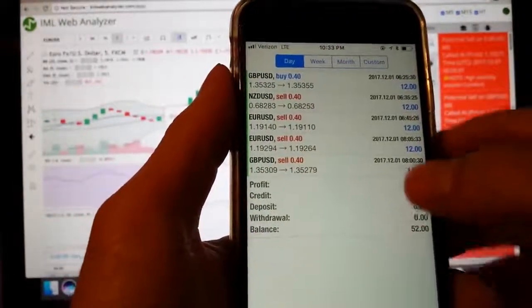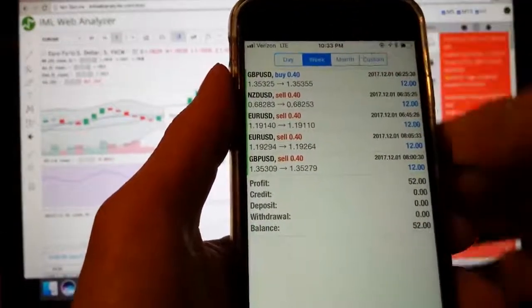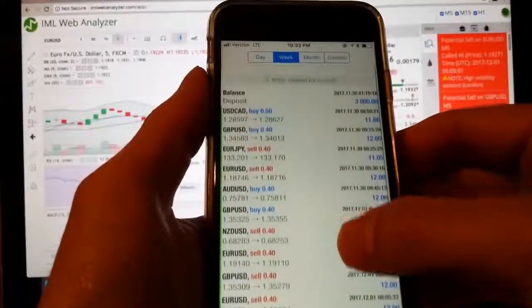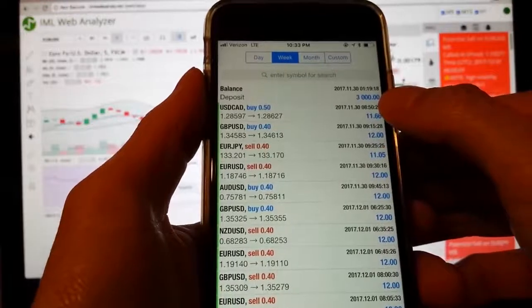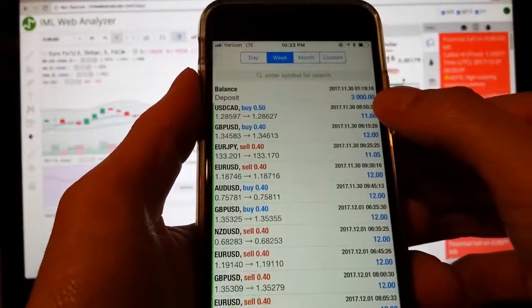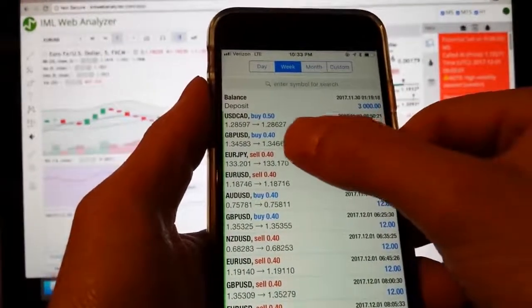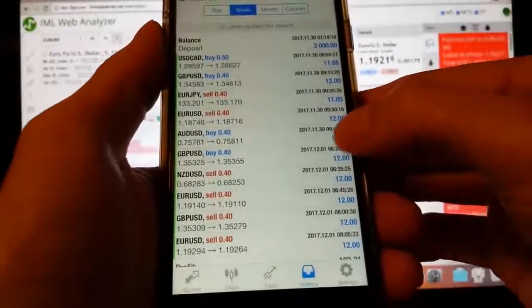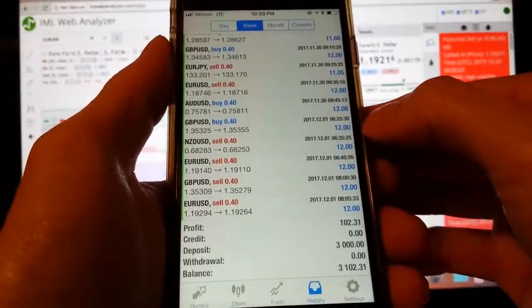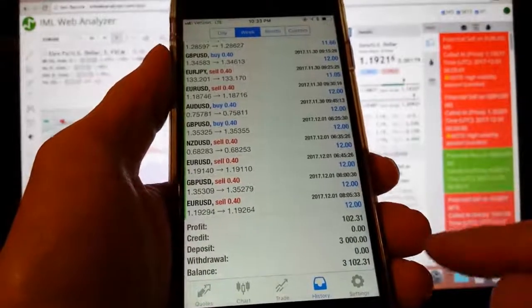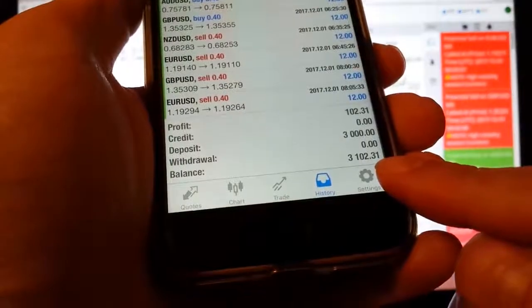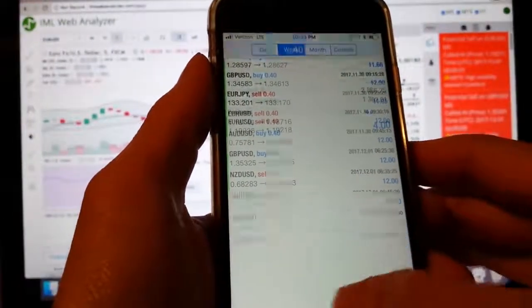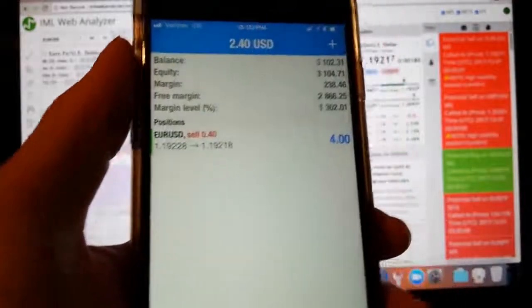Past results don't guarantee future results, of course. But look at this. This is two days of demo trading with a $3,000 balance and with a 2% risk per trade. That's a lot size of $4 per pip. And look at this. Look at all that blue. It's a sea of blue. In the last two days, on this demo account, I've profited $102. And you saw what I did. It wasn't much.